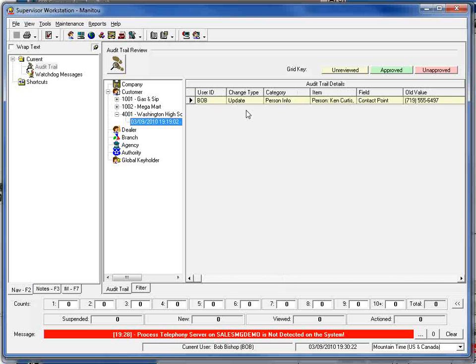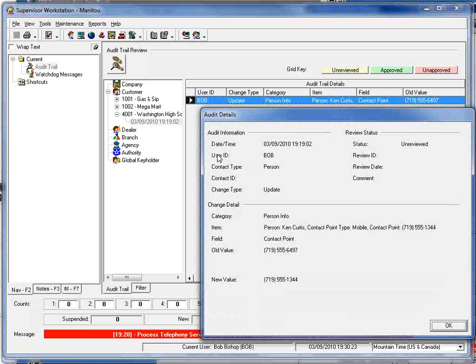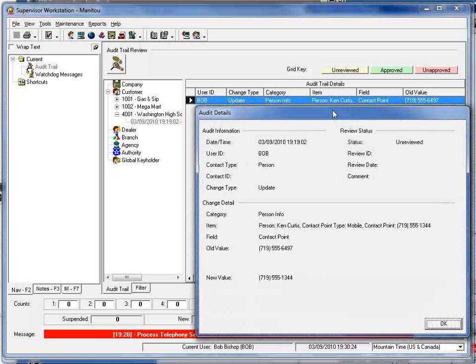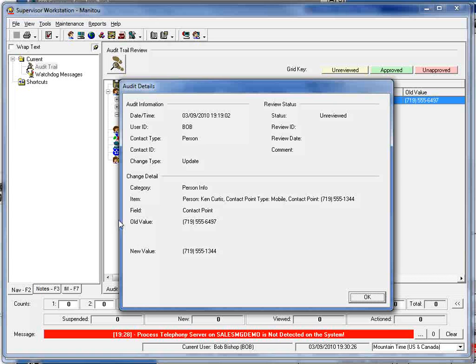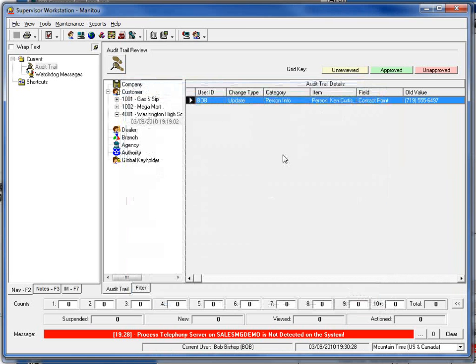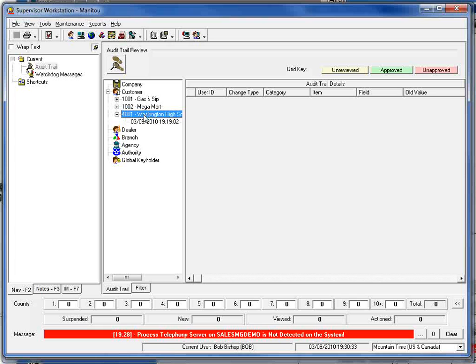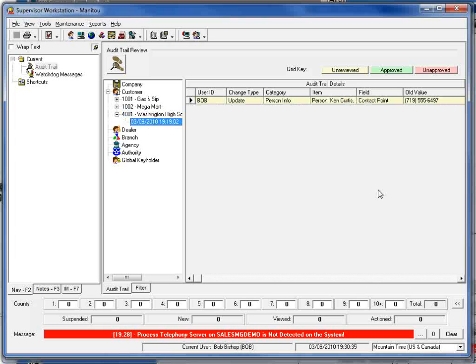I can also double click on that to view that in the other dialog box as well. For additional functionality you'll notice that when we clicked on this it's yellow designating that it's unreviewed at this particular point. As a supervisor or through this interface you have the ability to go in and approve or reject the different changes that have been made in the system.